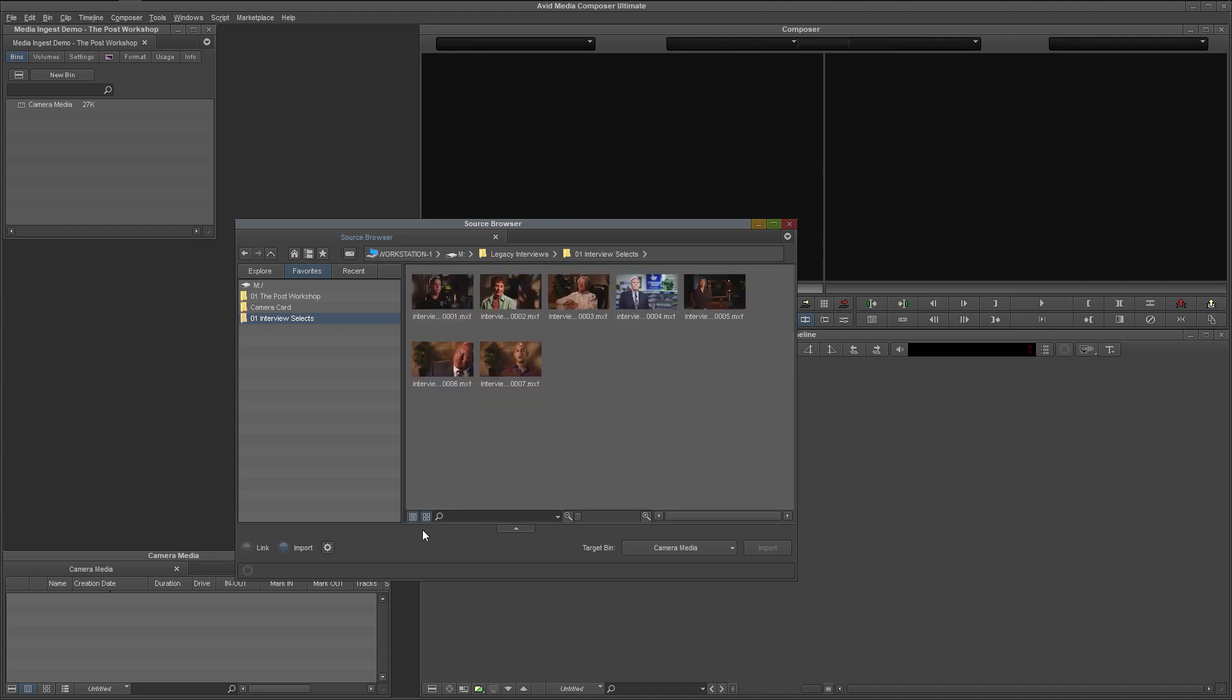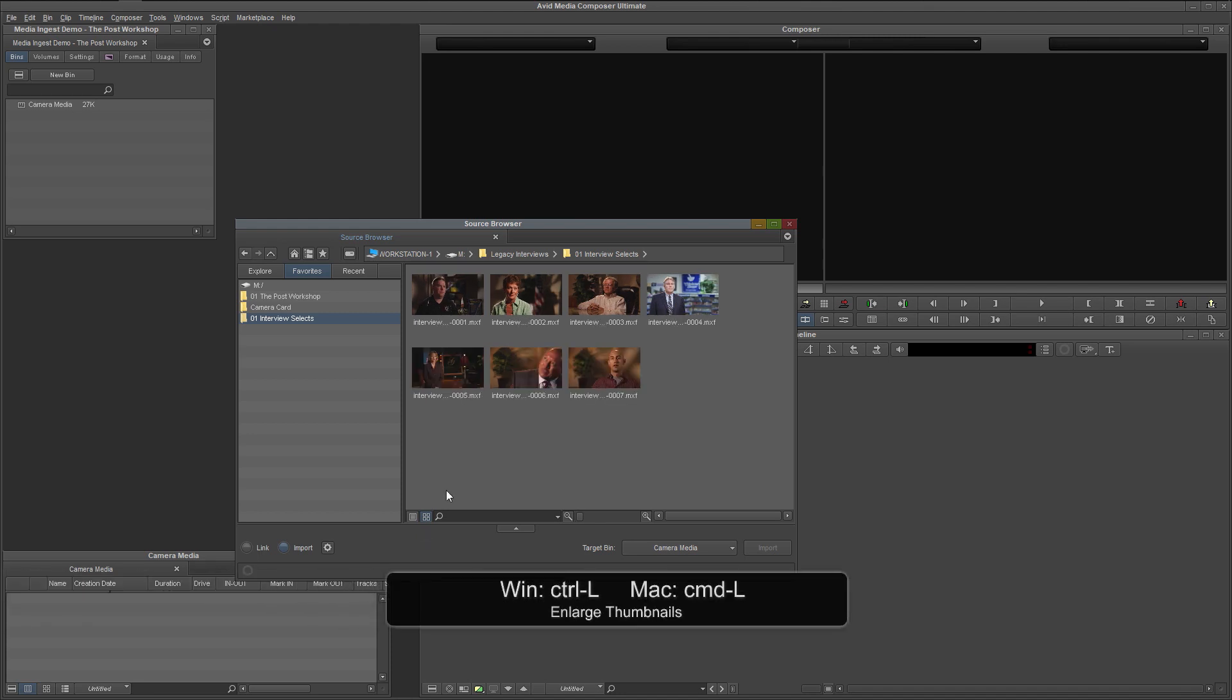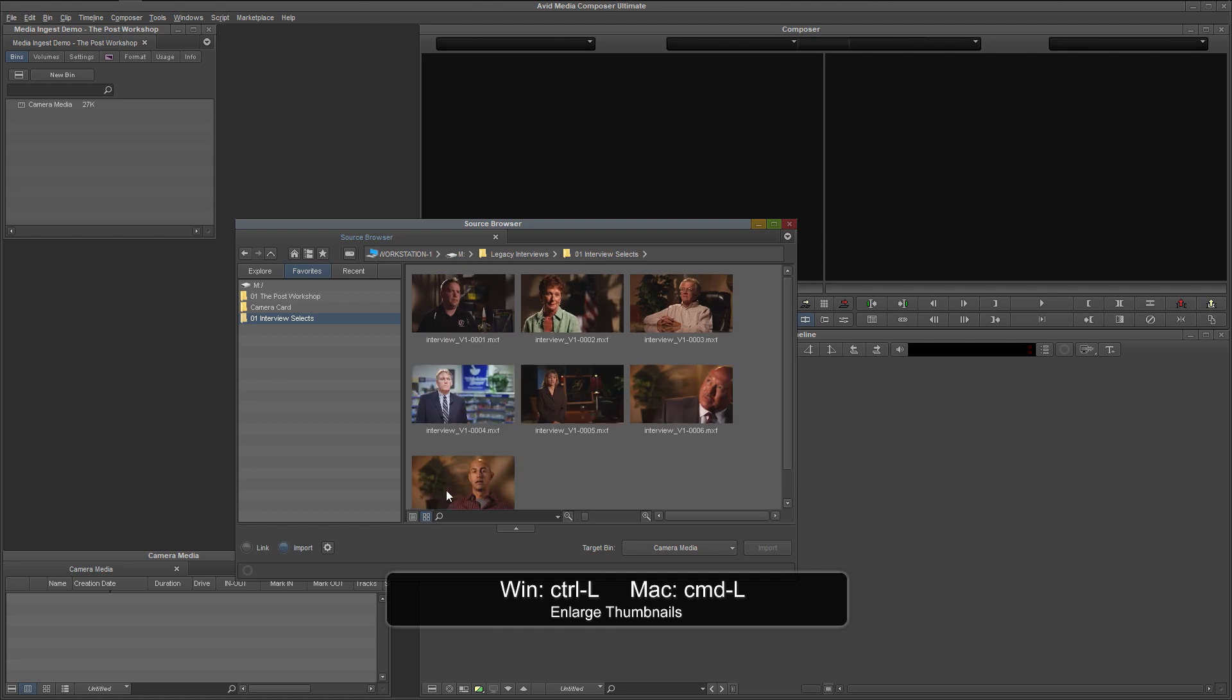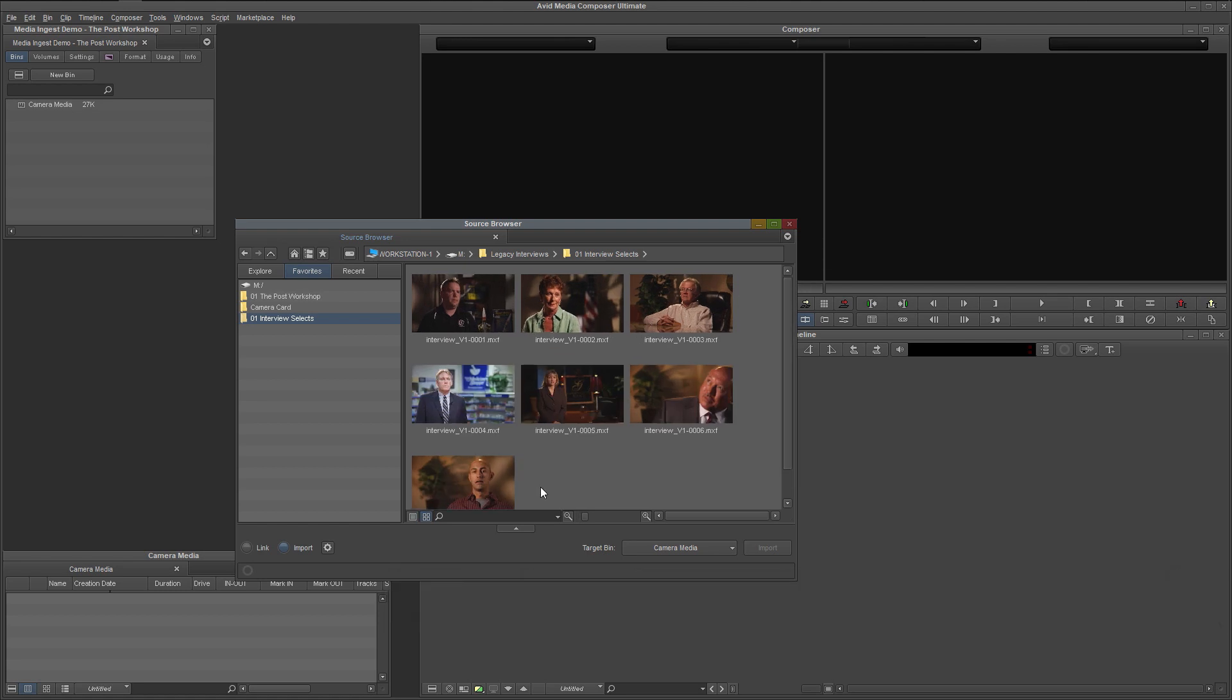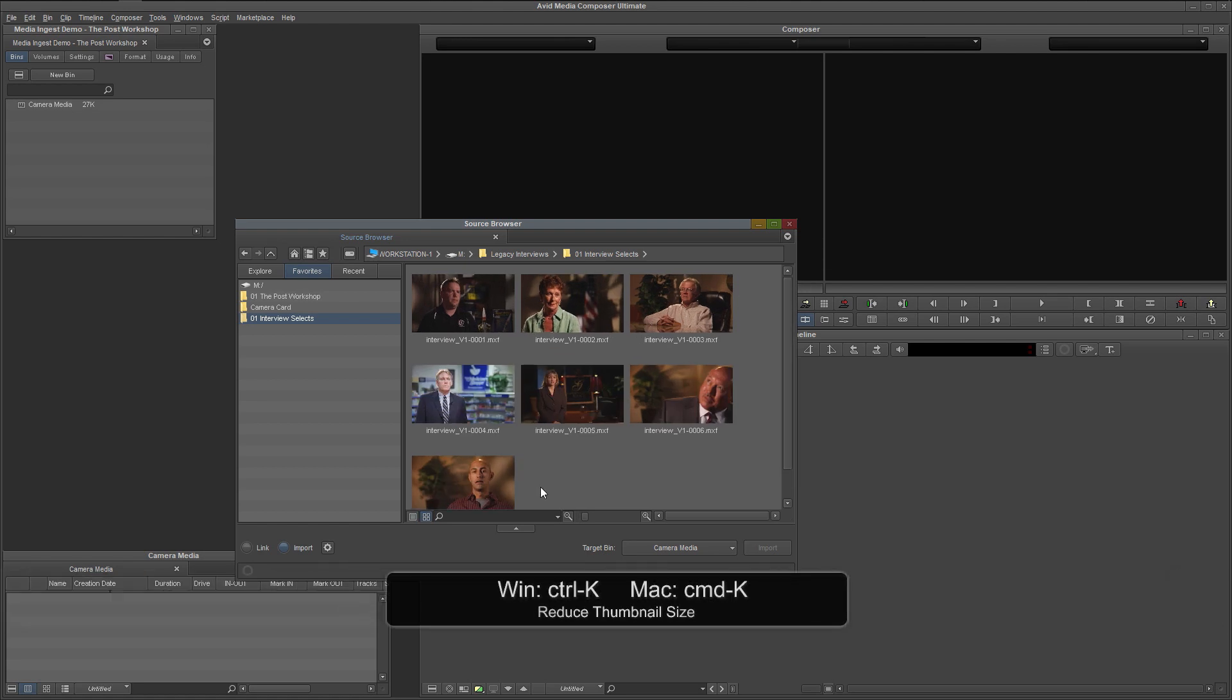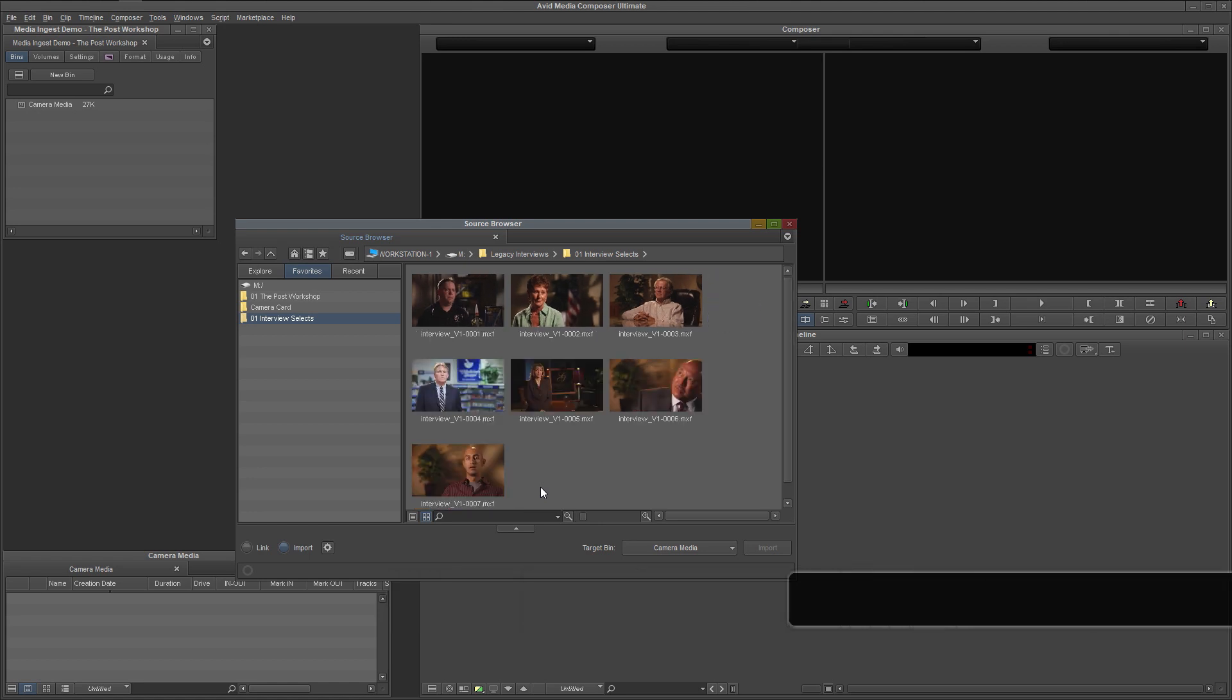Immediately, we have a much better understanding of what this footage is. You can enlarge these thumbnails with Ctrl-L on a PC or Cmd-L on a Mac. If that's too large, decrease their size with Ctrl-K on a PC or Cmd-K on a Mac.